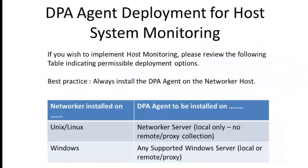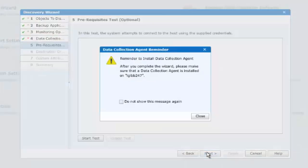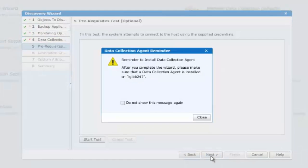If you are considering using DPA for host monitoring, please pause and review the table shown, as not all operating system and NetWorker combinations are permissible. Here, a reminder is given to install the data collection agent. And we shall close this message.